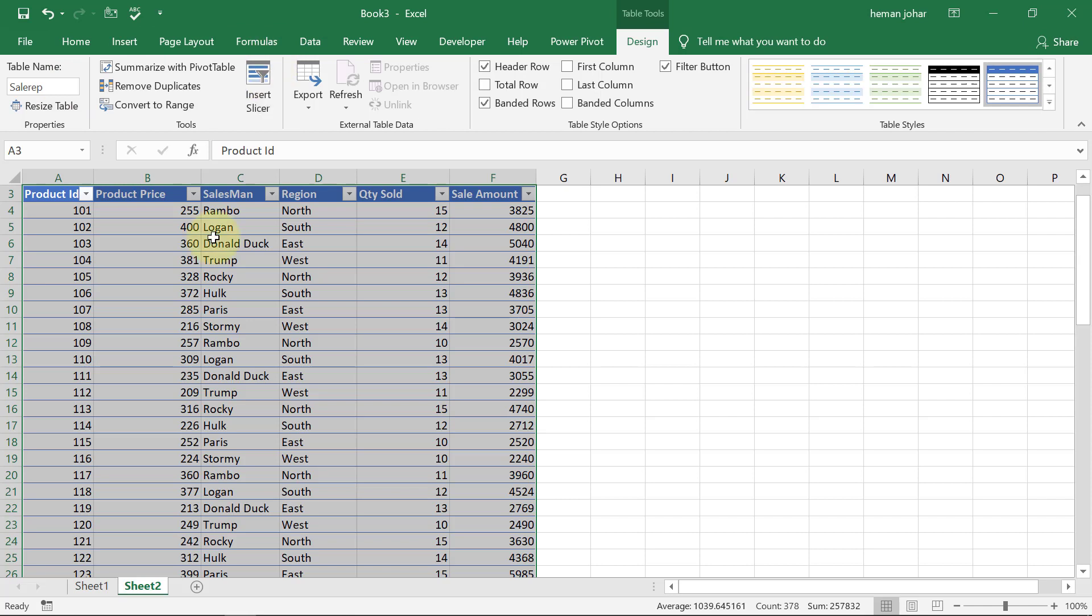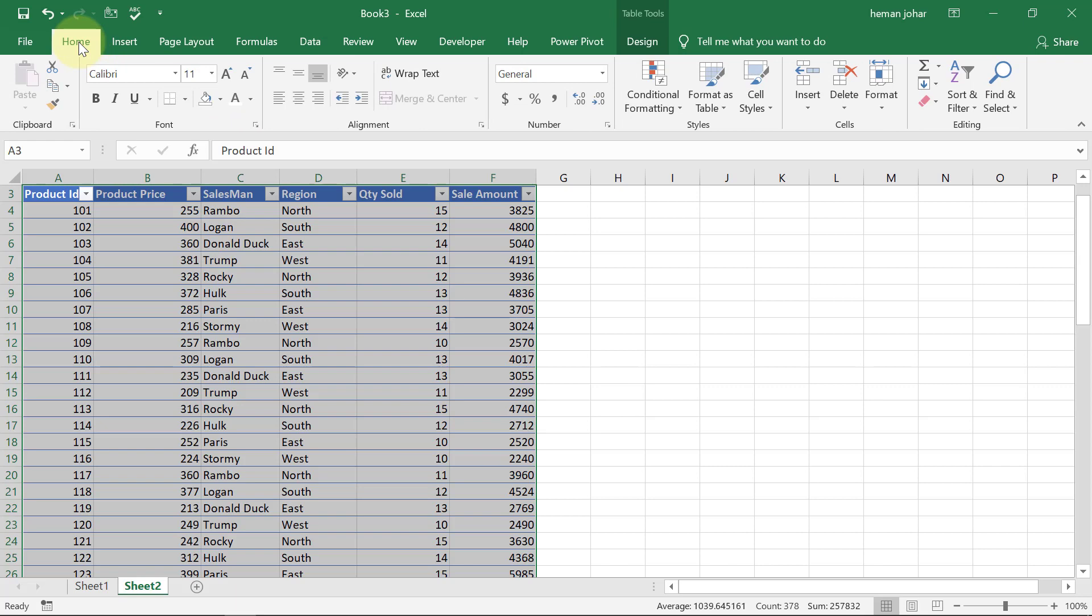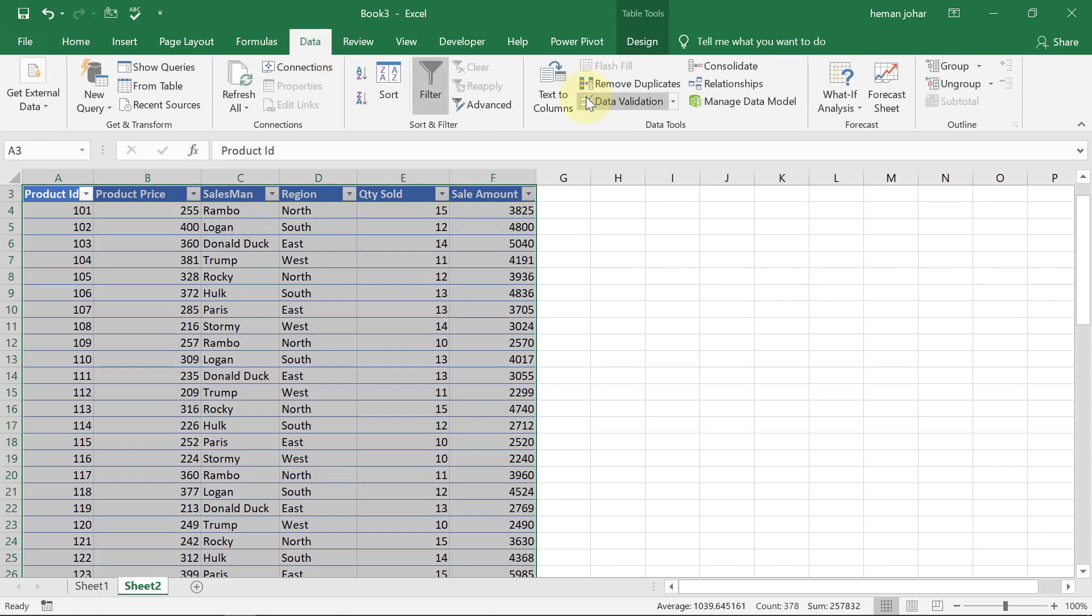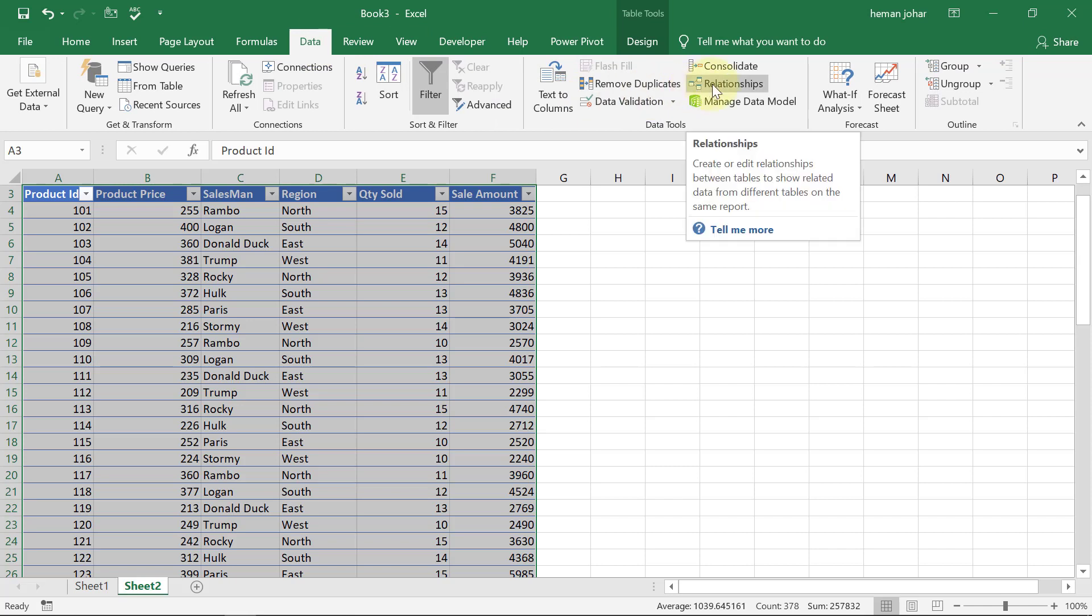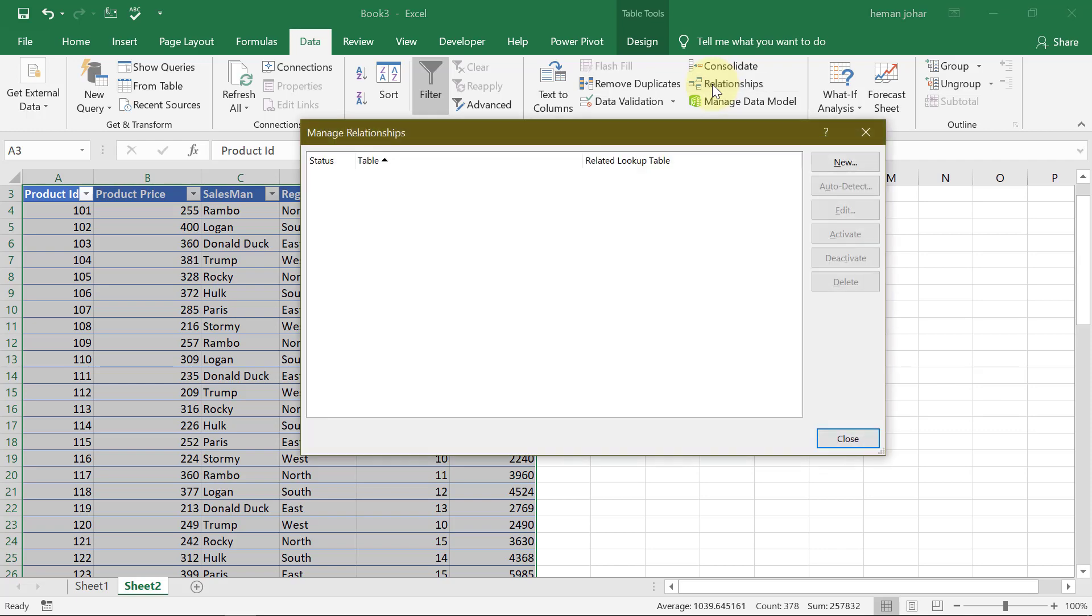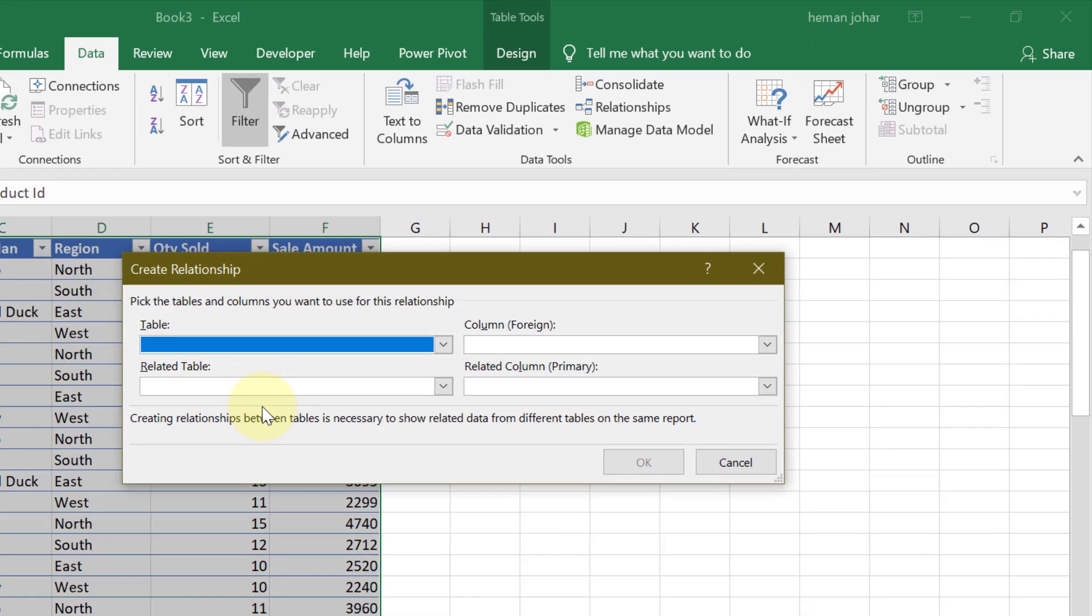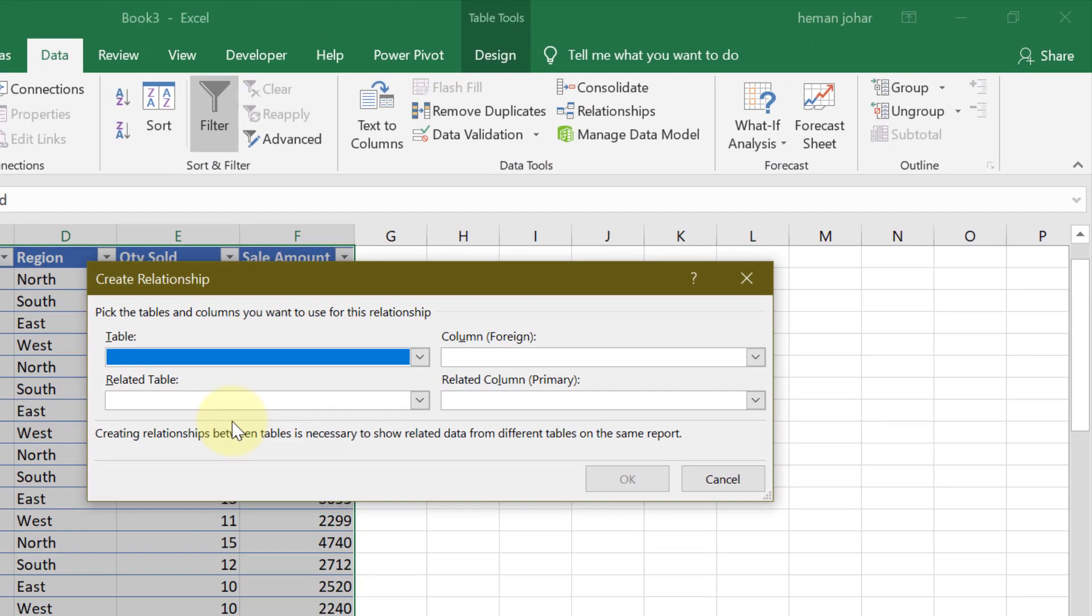Now, the second aspect that I need to consider before making a pivot table for multiple sheets is going to data and clicking on relationships. So we need to get into a relationship over here. So I will click on relationship and then click on new. Now, this is the relationship table.